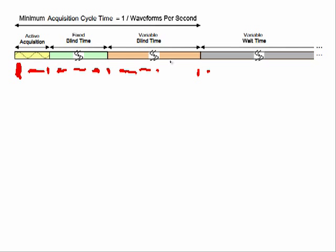Now, as is probably apparent from this, the minimum acquisition cycle time from that point to that point is the inverse of the waveforms per second. Obviously, the DSO cannot respond to another trigger. After it receives the first one and starts the acquisition, it's not going to respond to any other triggers until this point here.